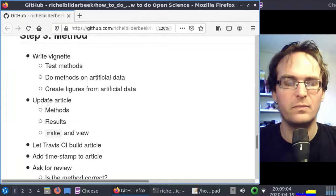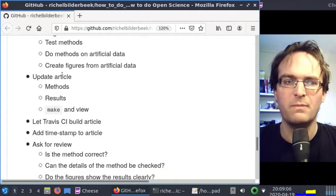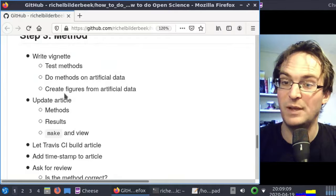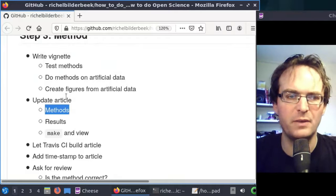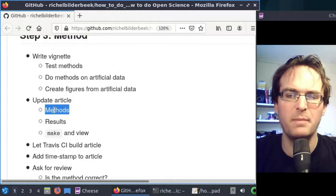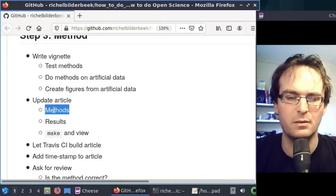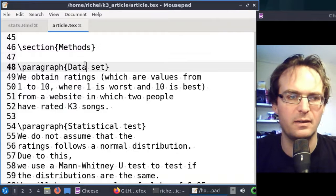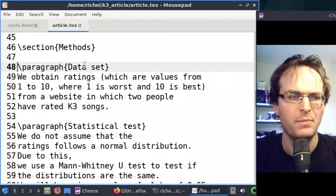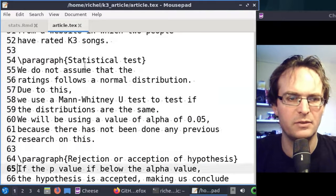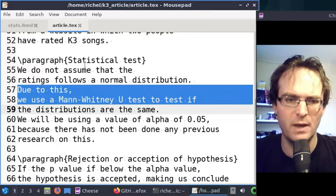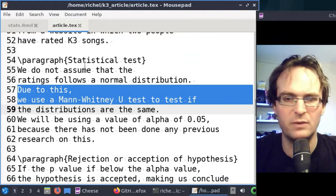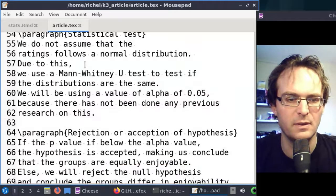I think we can now create our figures from artificial data. Instead of now showing them, I'll update the article and you'll see how it looks like. Our next step is to go back to the article and test the methods section. Let's do that. So this is the TeX of our article. The data stats are still obtained from the same data set. We still use the Mann-Whitney U test.